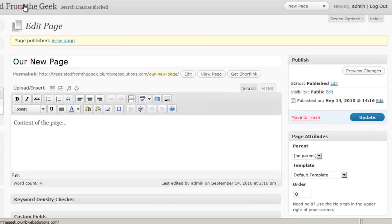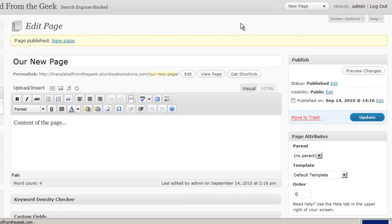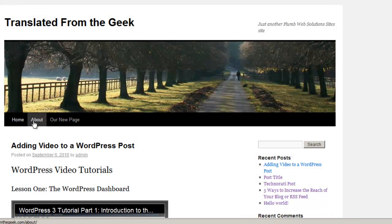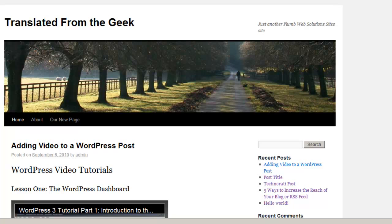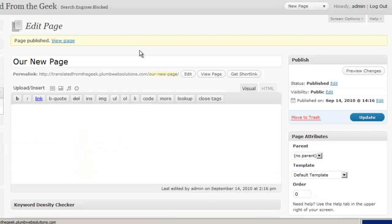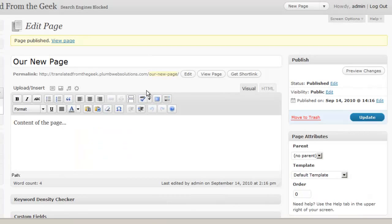And then when I visit my site again, it's automatically going to show up in the navigation. Unless we have created a custom menu for this particular site. And that we discuss in a later session as well. But that is as simple as it is to create a new page.